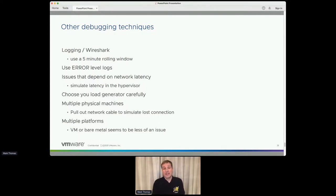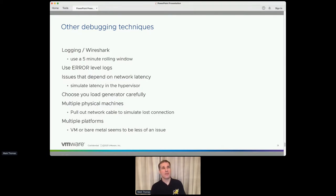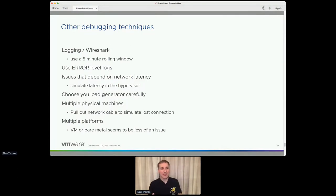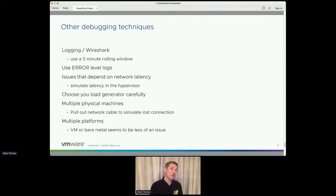If you're exploring something that depends on network latency, in your hypervisor of choice there is probably an option to add latency to the network connection — just use that. For issues around lost connections across multiple machines, I've tried using VMs and pausing them, turning off Wi-Fi, killing the browser — but whatever I've done, something gracefully closes the connection for you, which isn't what I want. The only way I've been able to simulate lost connection issues is usually just by pulling out a network cable between two machines — much more successful. In terms of multiple platforms, issues can be easier to repeat on one OS than another, but VM versus bare metal doesn't seem to matter much.